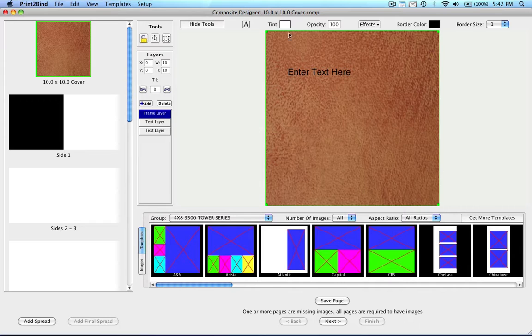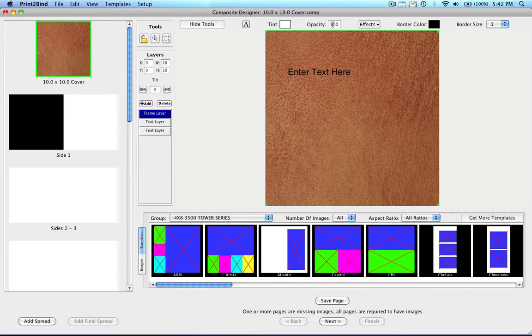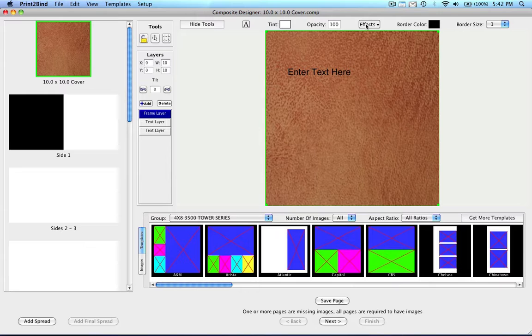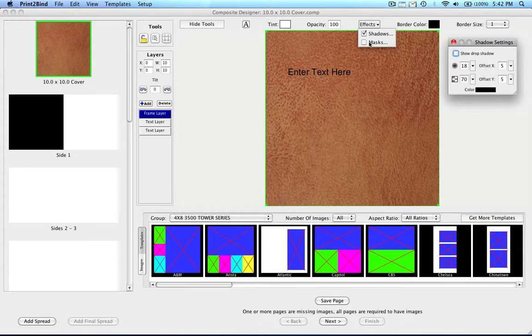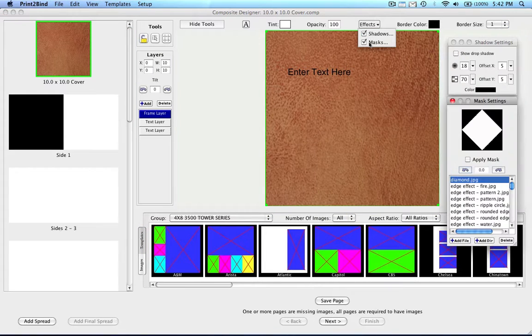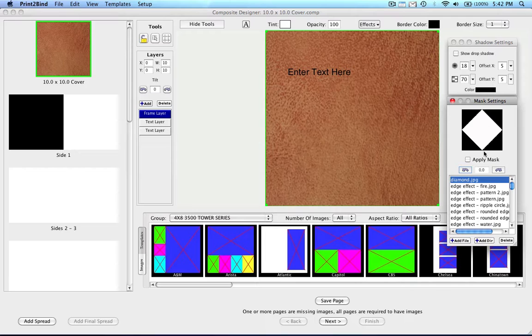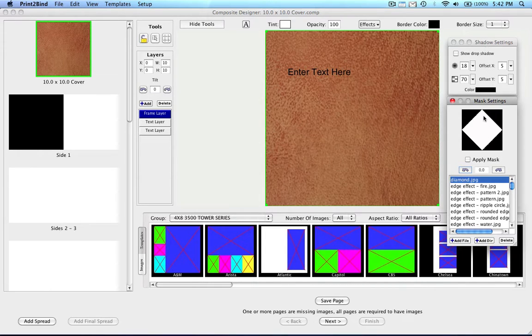The Tint feature allows you to change the color of any layer. This in conjunction with the Opacity feature to the right can allow you to make opaque backgrounds. The Effects button has two options inside, Shadows and Masks. By using either one of these or both of these windows, you can add drop shadows and masks to your layers.